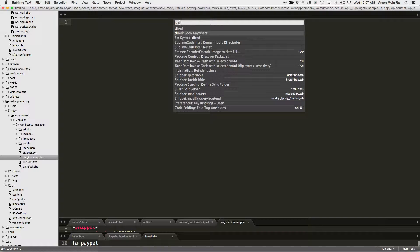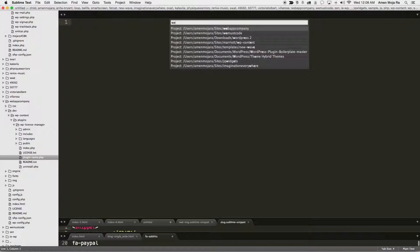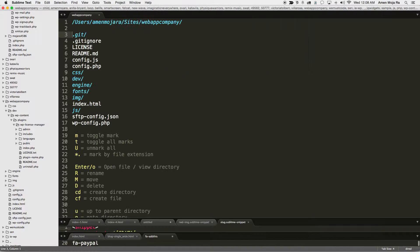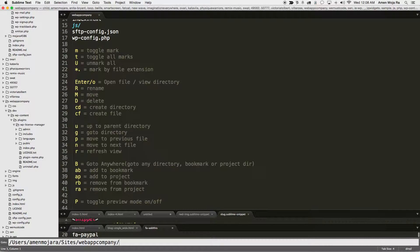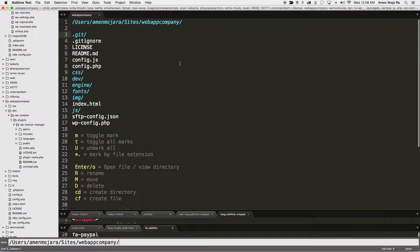I've done ctrl+shift+P and gone to dired. I'm going to navigate to the directory I want to rename stuff in — web app company — and it gives you a list of all the files and directories. I'll use the 'g' command to go to a directory, and start typing. I type 'D' and hit tab to go into 'dev'.